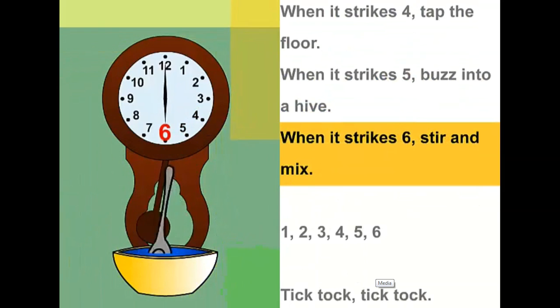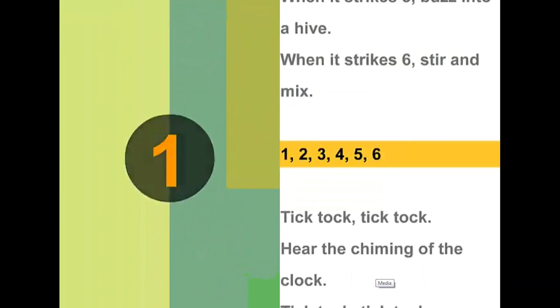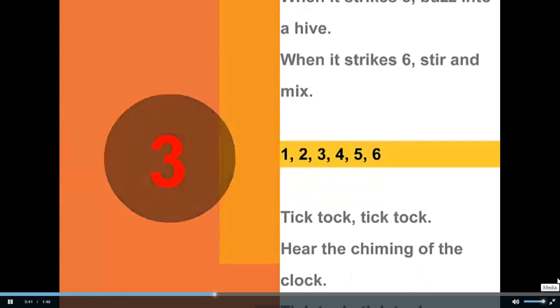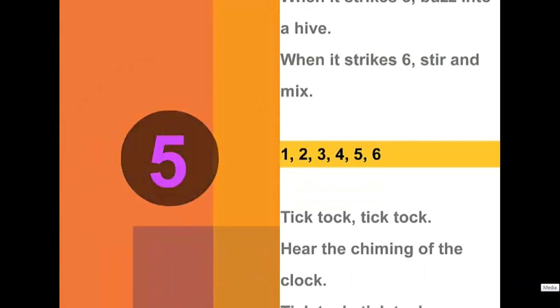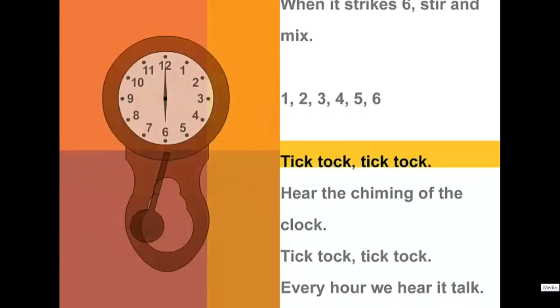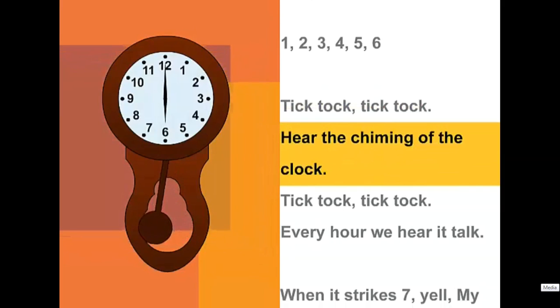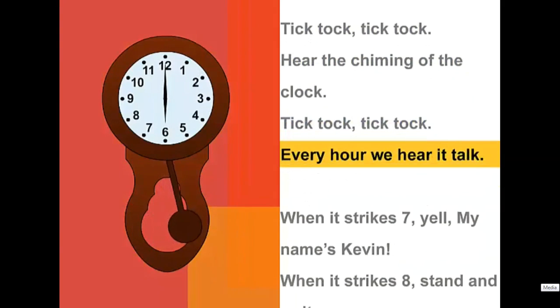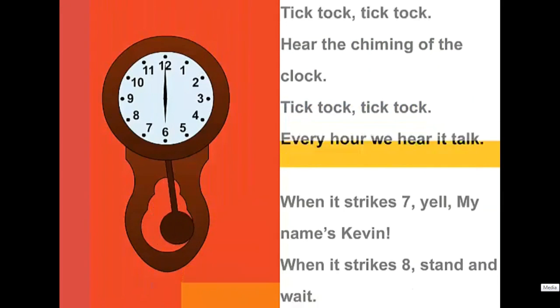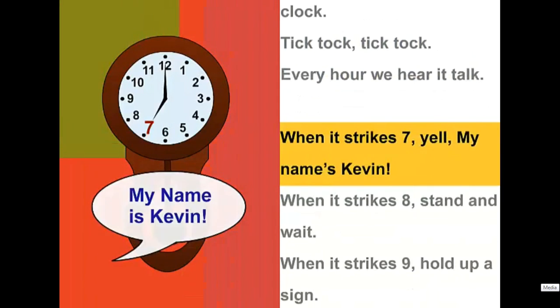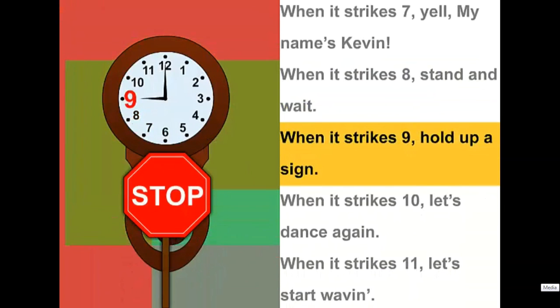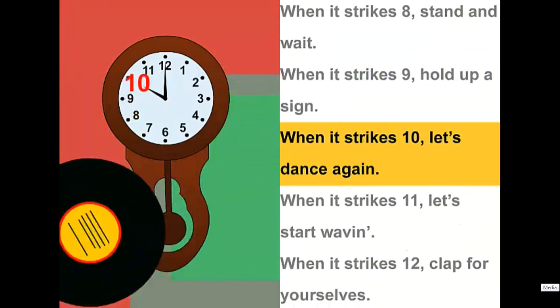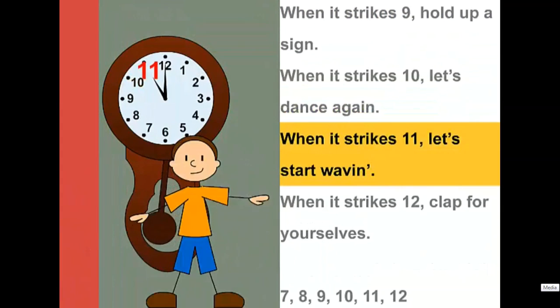One, two, three, four, five, six. Tick tock, tick tock, hear the chiming of the clock. Tick tock, tick tock, every hour we hear it talk. When it strikes seven, yell my name's Kevin. When it strikes eight, stand and wait. When it strikes nine, hold up a sign. When it strikes ten, let's dance again.